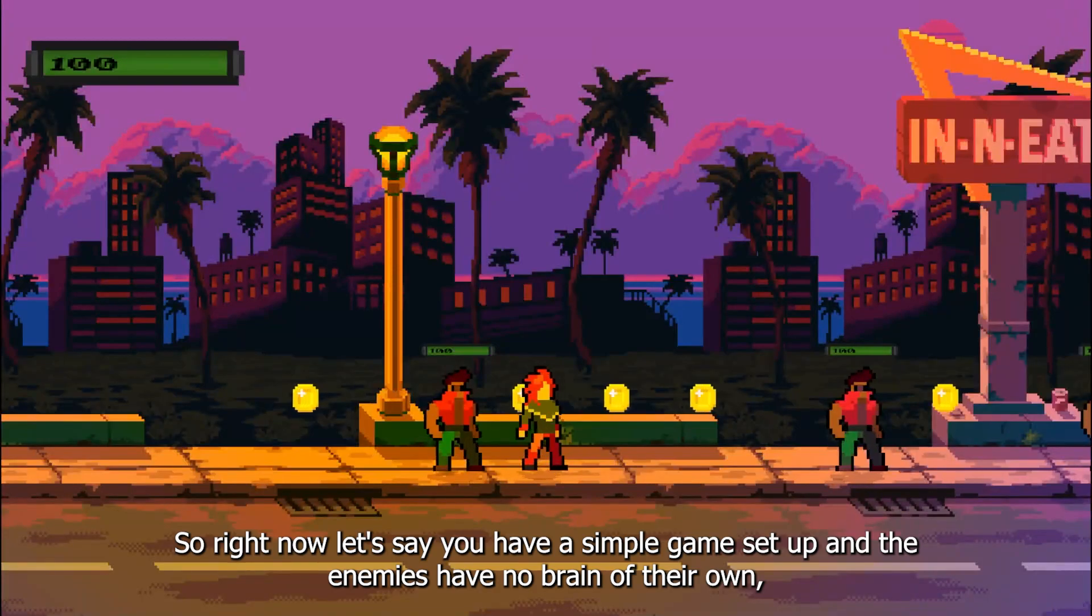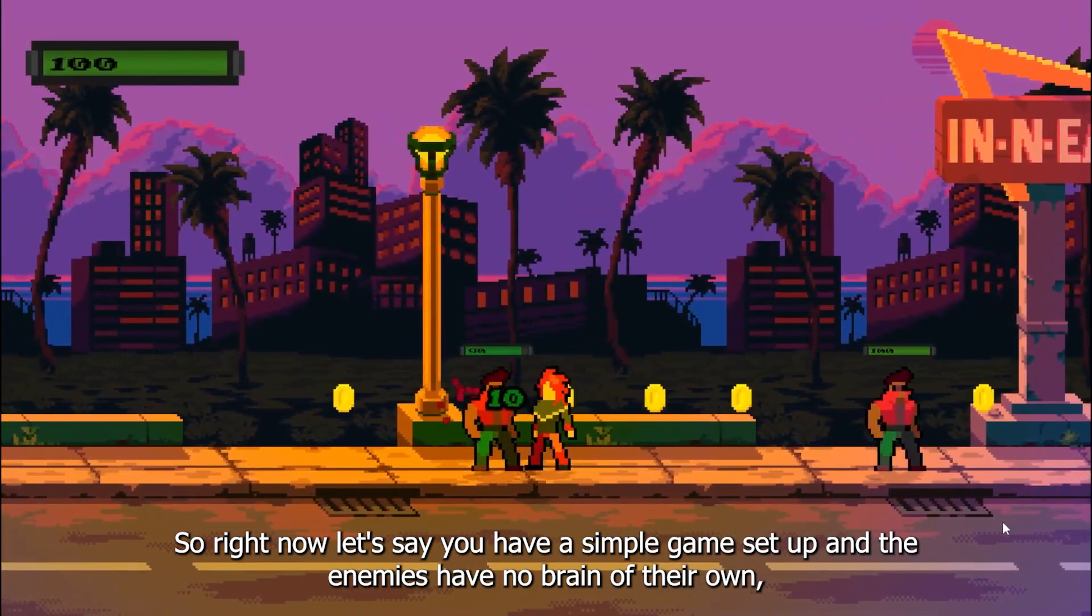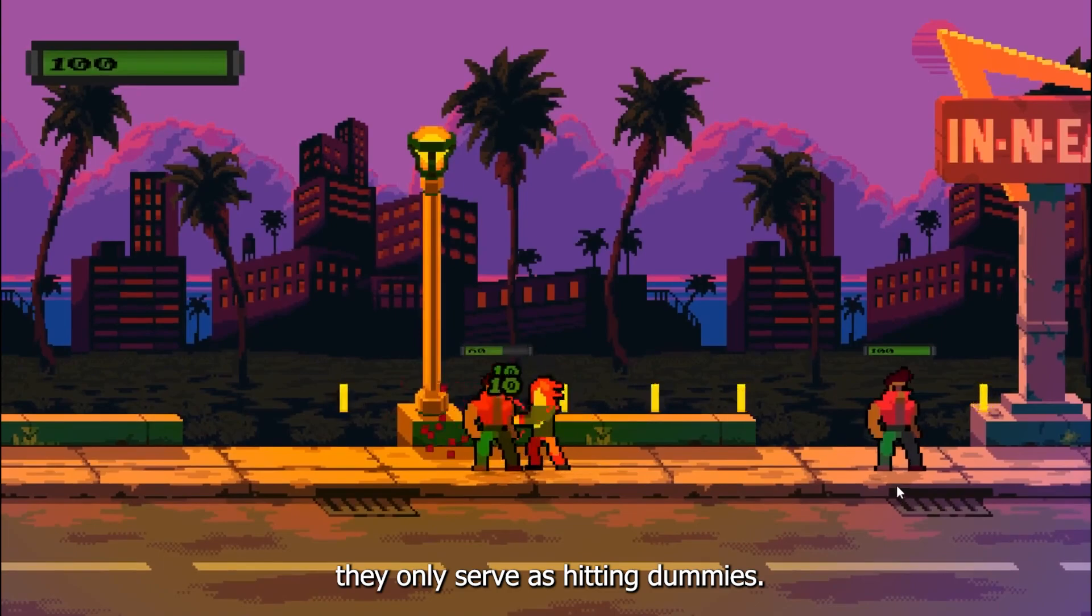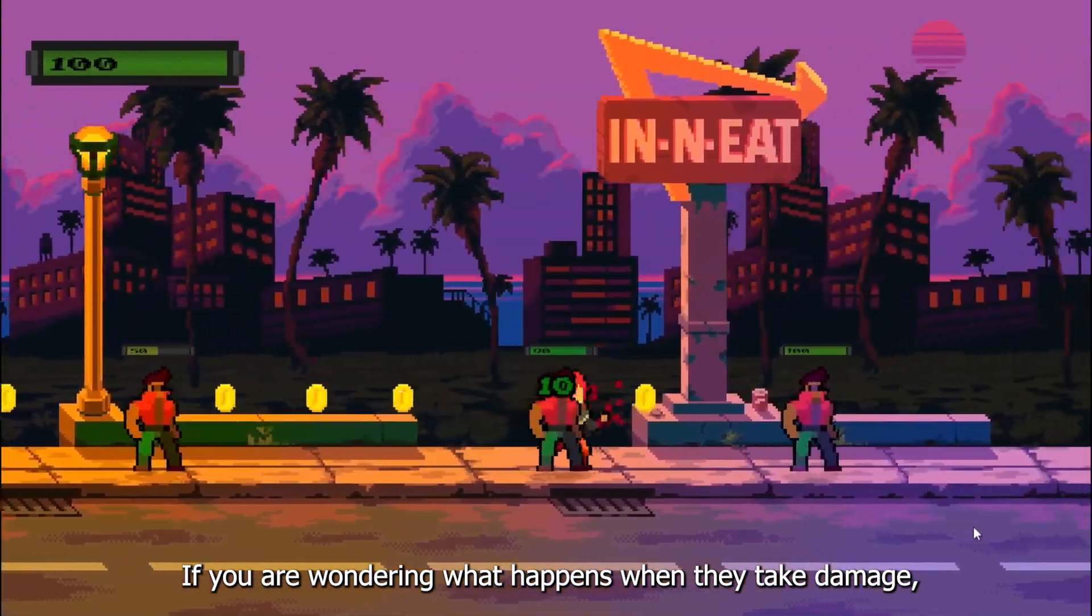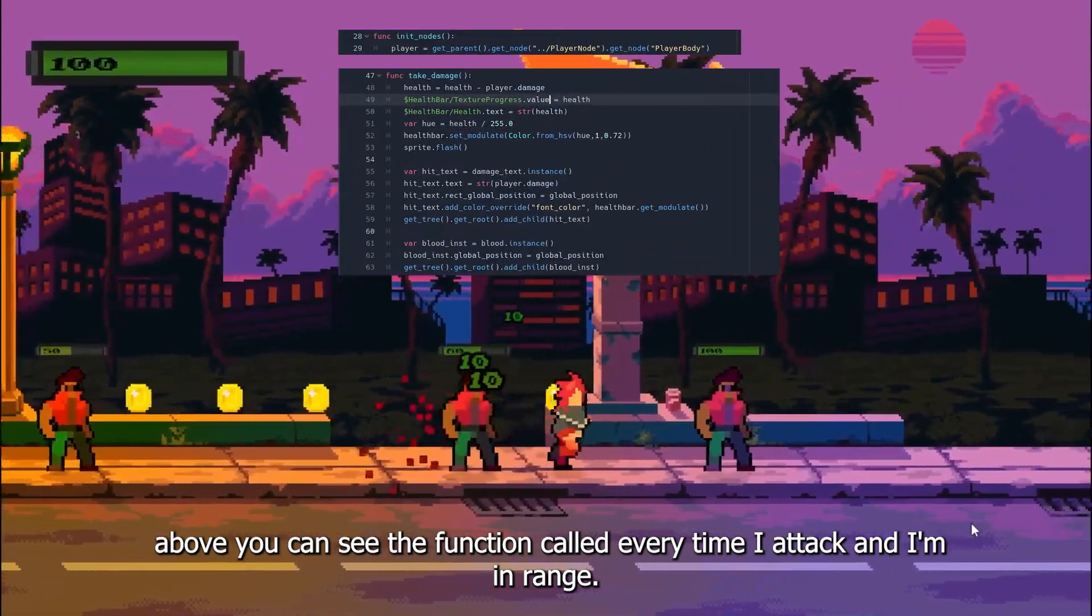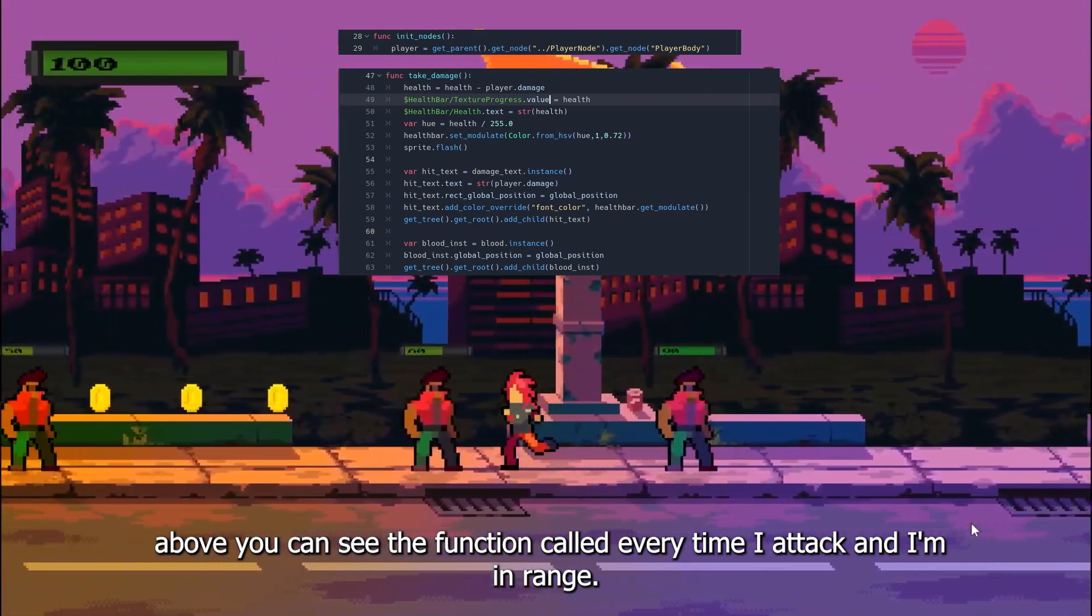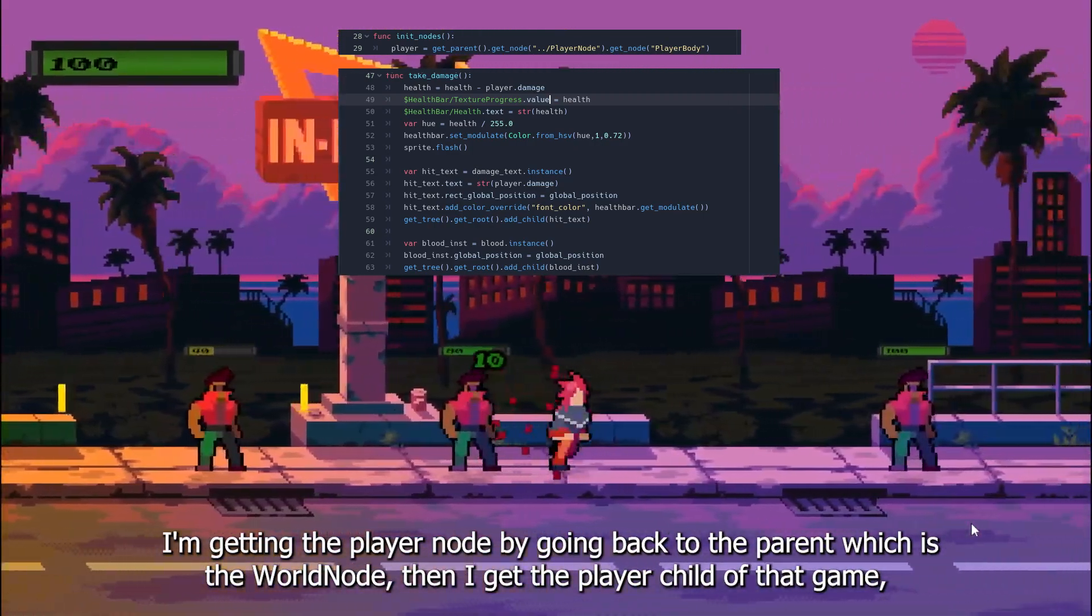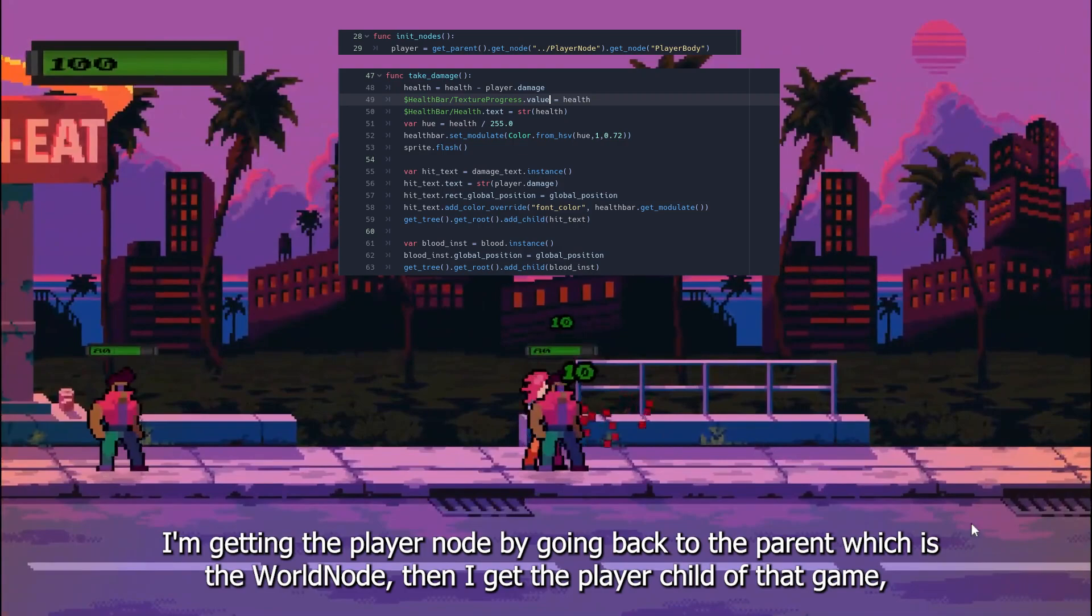So right now let's say you have a simple game set up and the enemies have no brain of their own, they only serve as hitting dummies. If you are wondering what happens when they take damage, above you can see the function called every time I attack and I'm in range. I'm getting the player node by going back to the parent which is the world node, then I get the player child of that game.